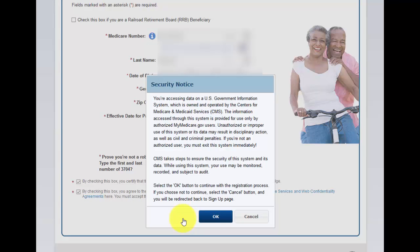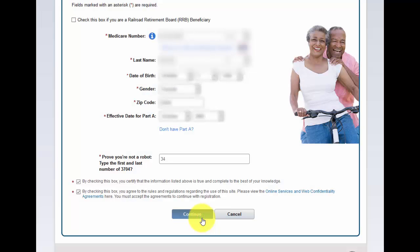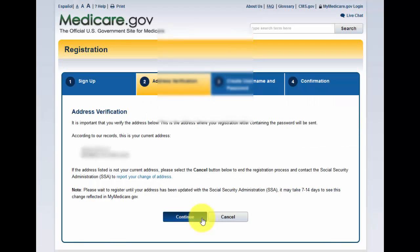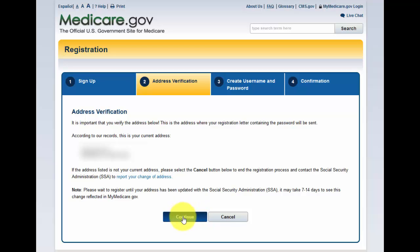Then it gives you some information — you want to read all of it — and then just hit OK. Now it's verifying the address that we put in, so I put all the address information in there, and then we want to hit continue.